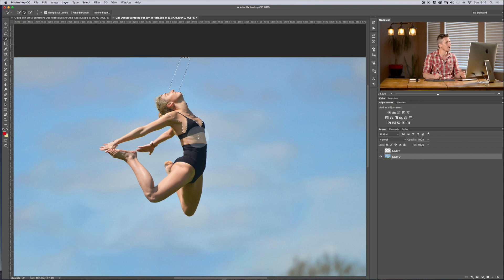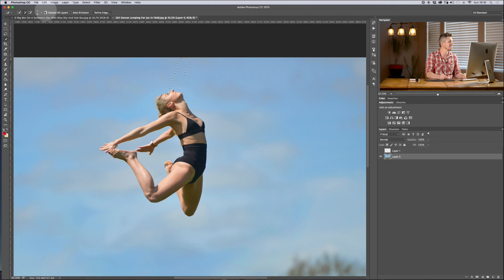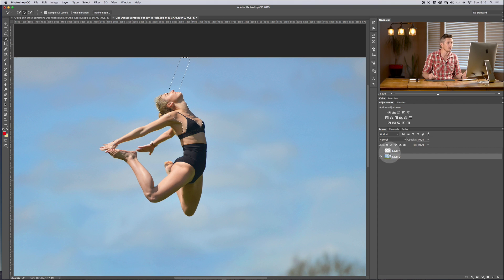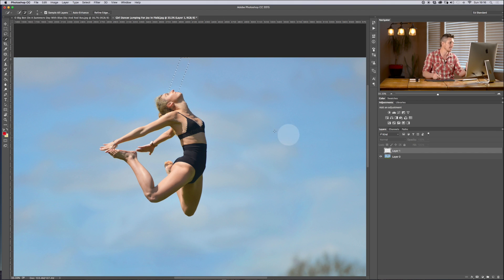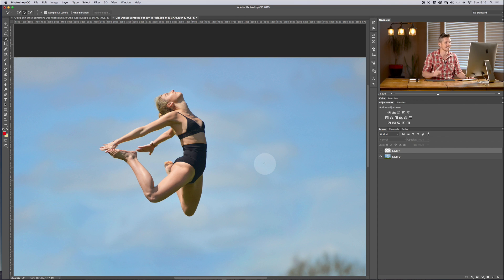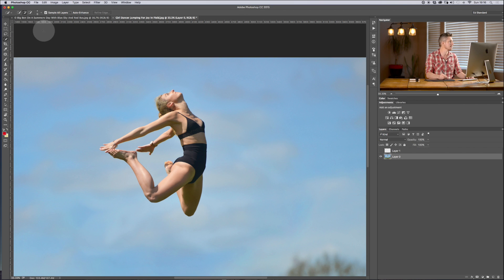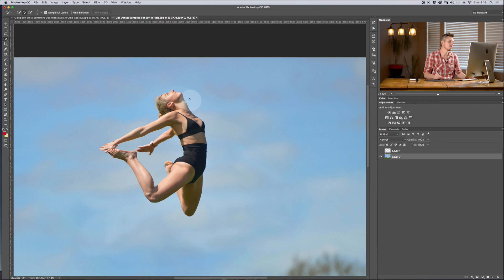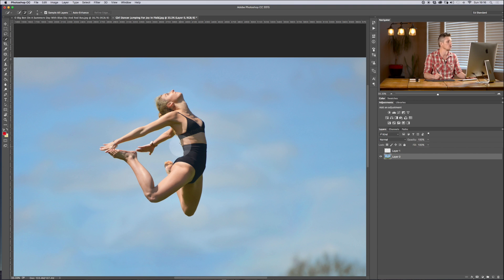So remember if you're getting some weird things happen, make sure that this is not checked, or if you want that effect then make sure that it is checked. Command D to deselect that. So that there is essentially how the quick select works. It only works when you've got good contrasty areas and very clear things to cut out.